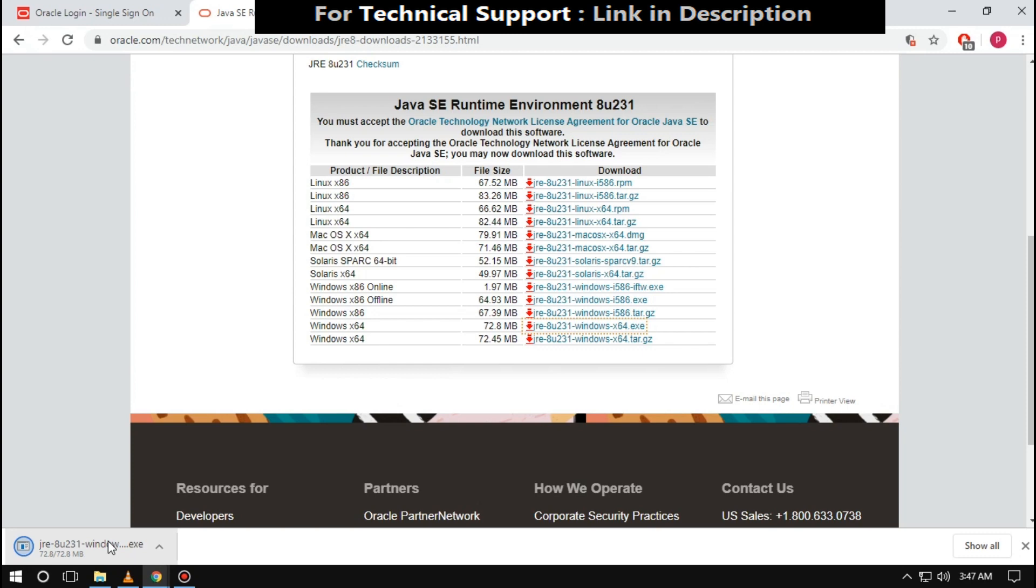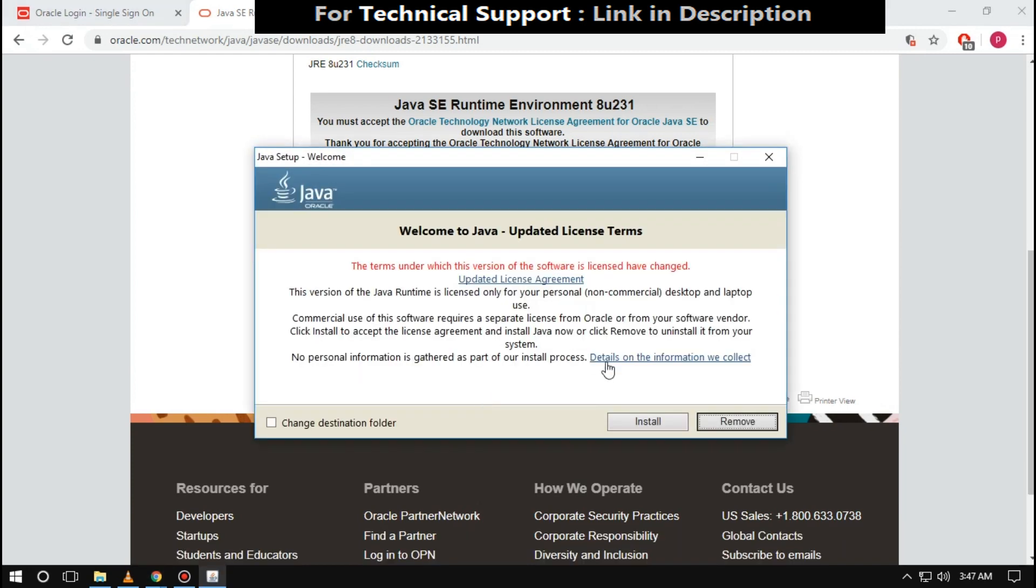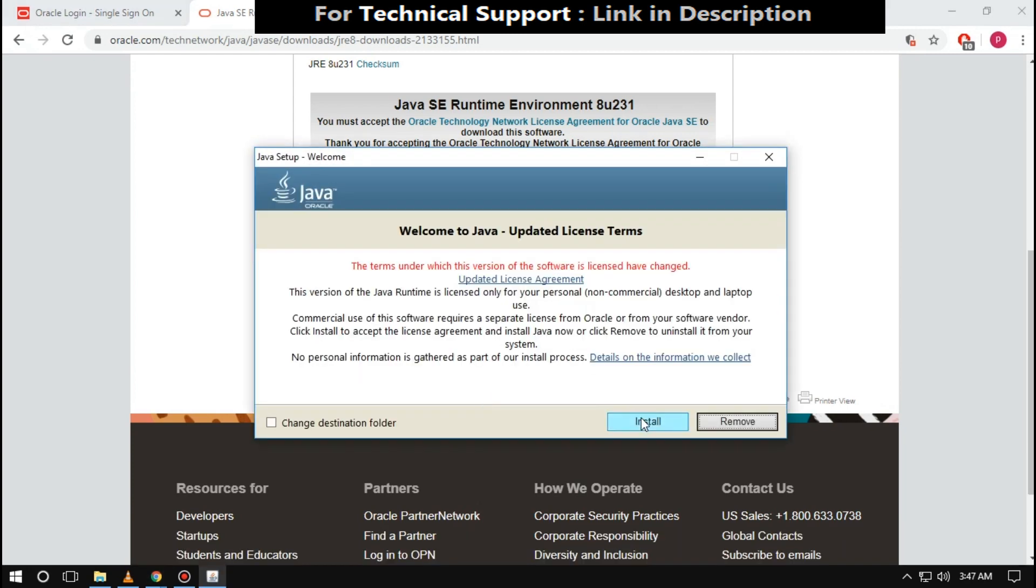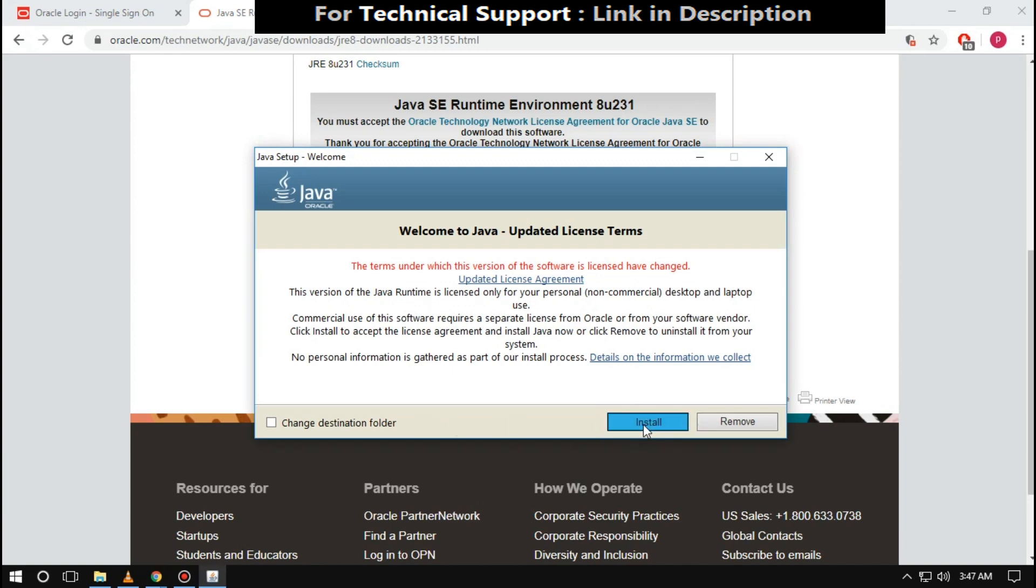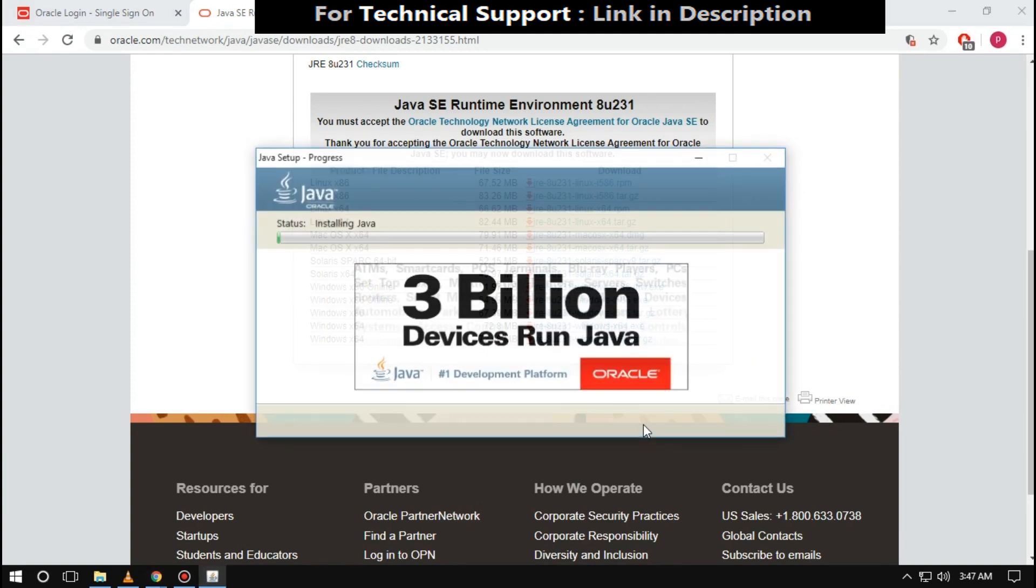Open downloaded file. Then click on install. It will take some time to install Java.